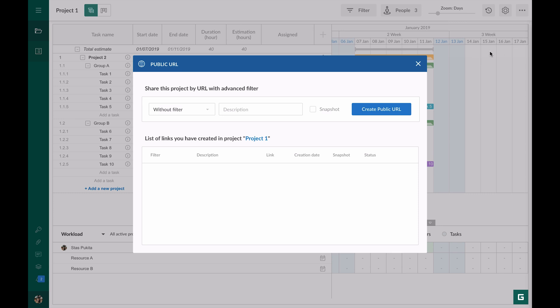I want to showcase my project with no filters applied. I will cover filters a little bit later. In description I write presentation. It will help me to distinguish this created link from all others.